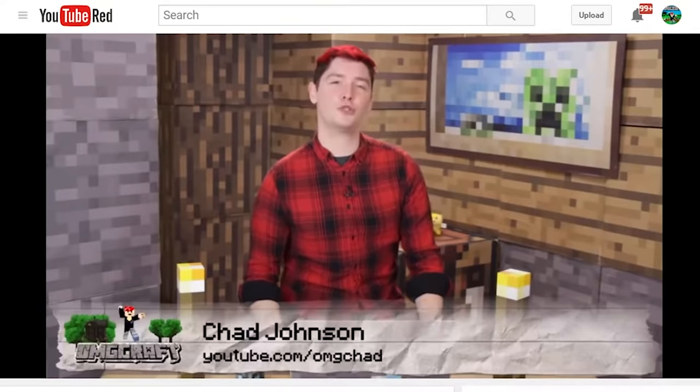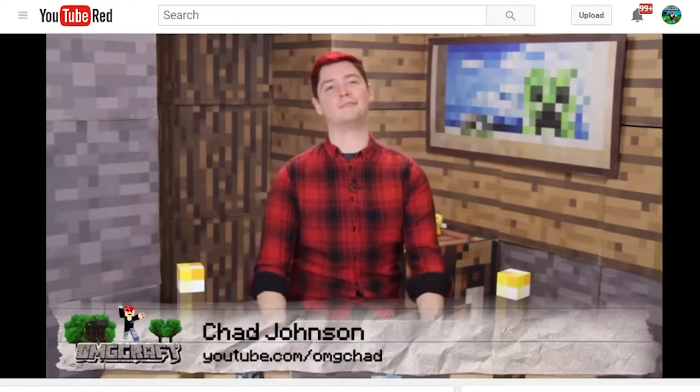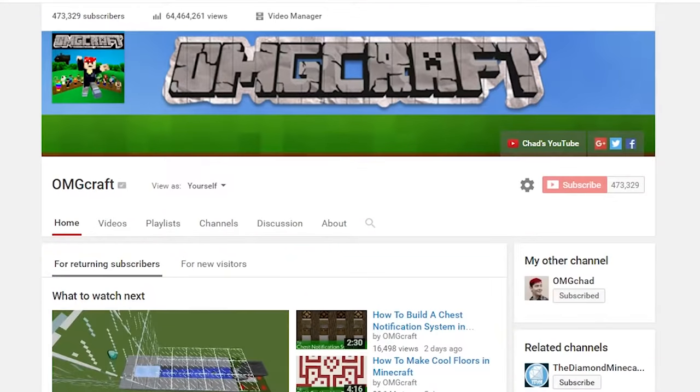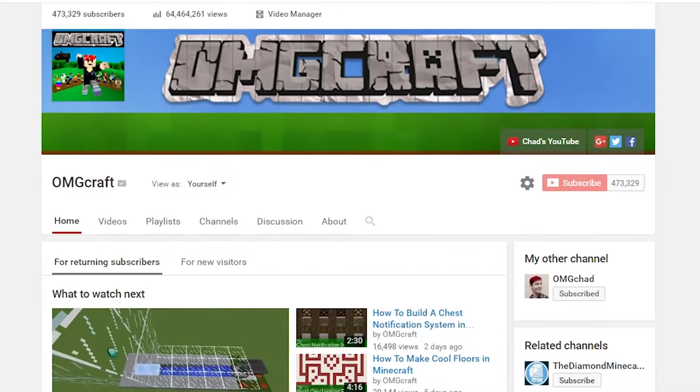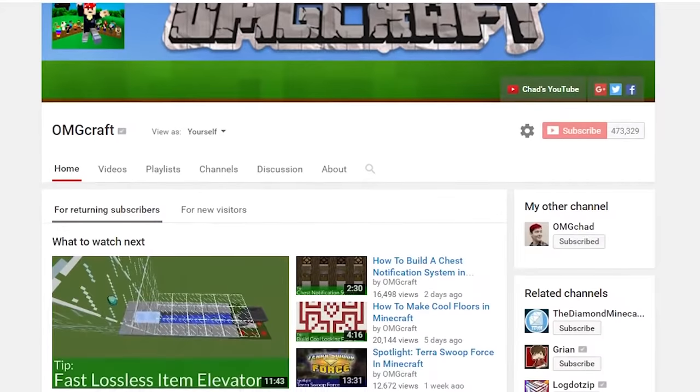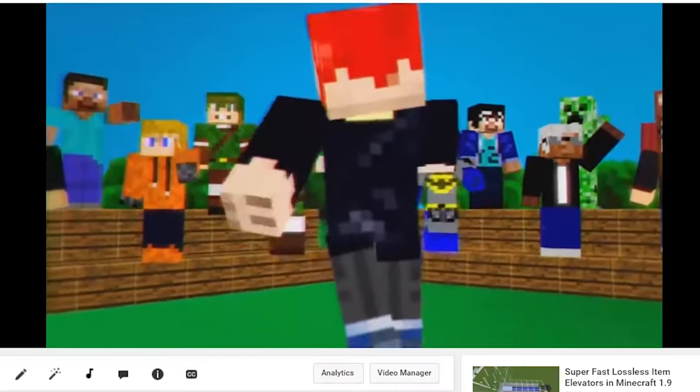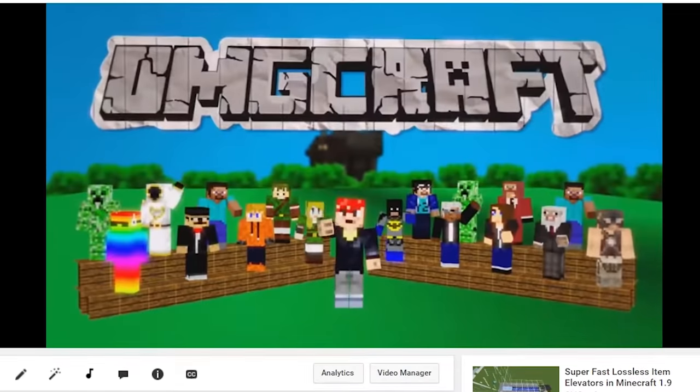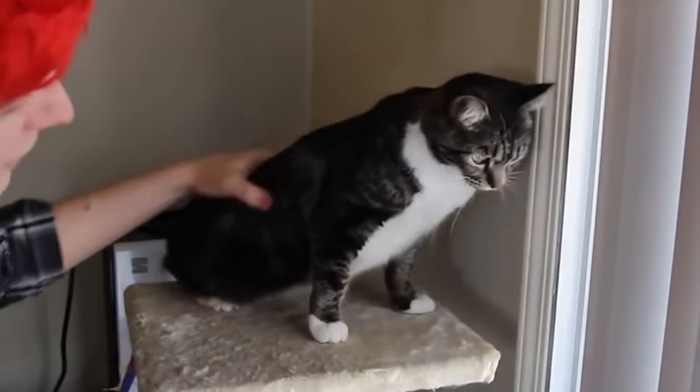I'm Chad Johnson, also known on YouTube as OMGChad, where I've created hundreds of helpful Minecraft videos for over half a million subscribers. Most of them just want to see my cats. I want to share with you the parts of my journey that have worked for me, and challenge you to build the foundation that will become your launchpad. There are no limits.